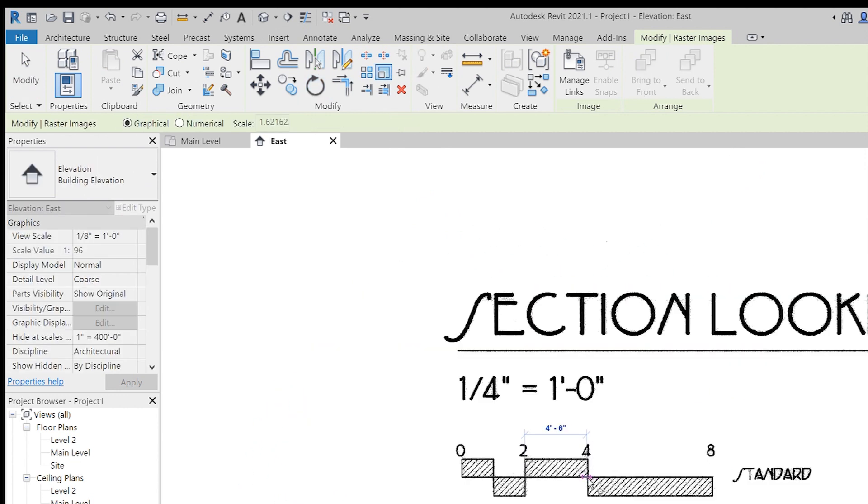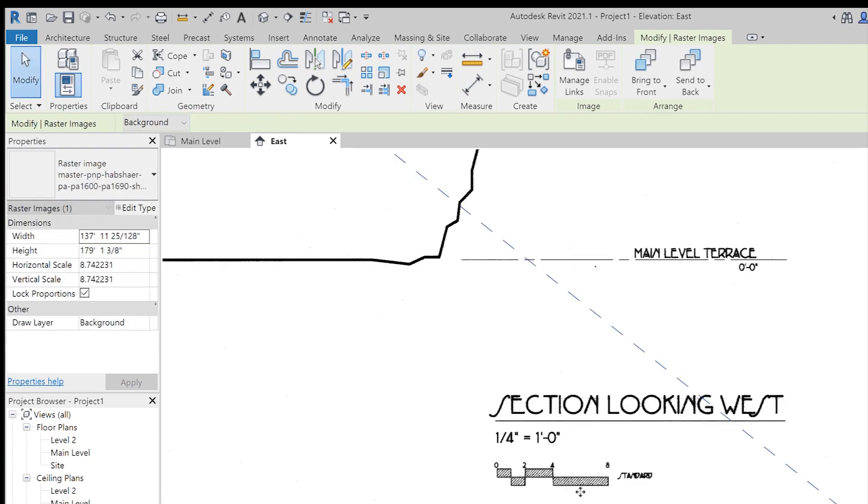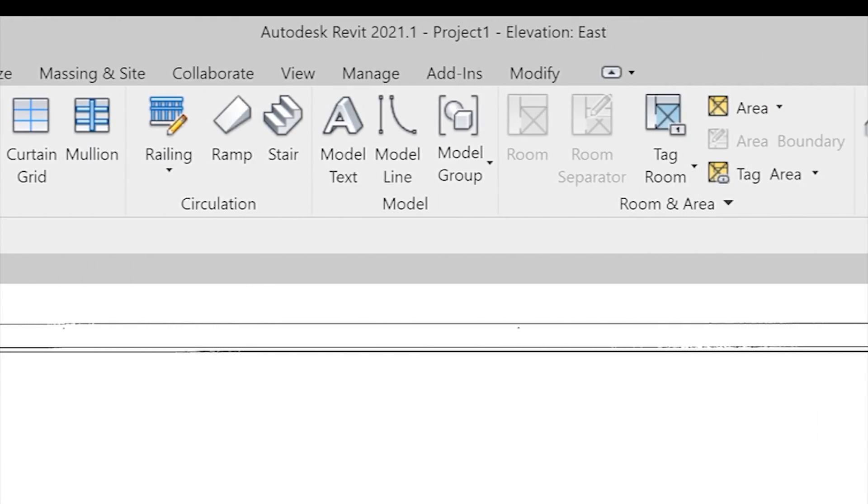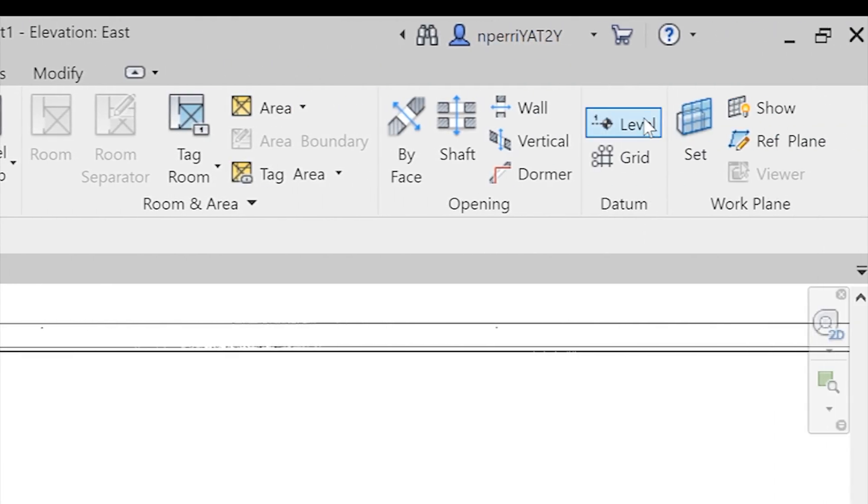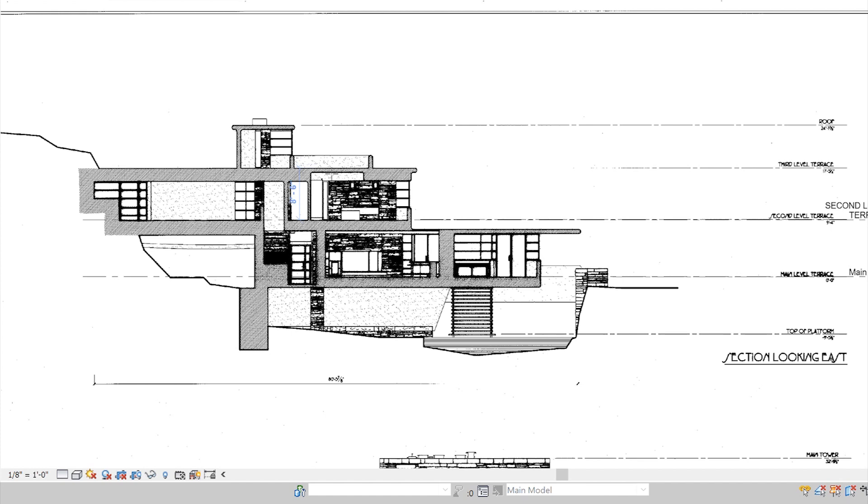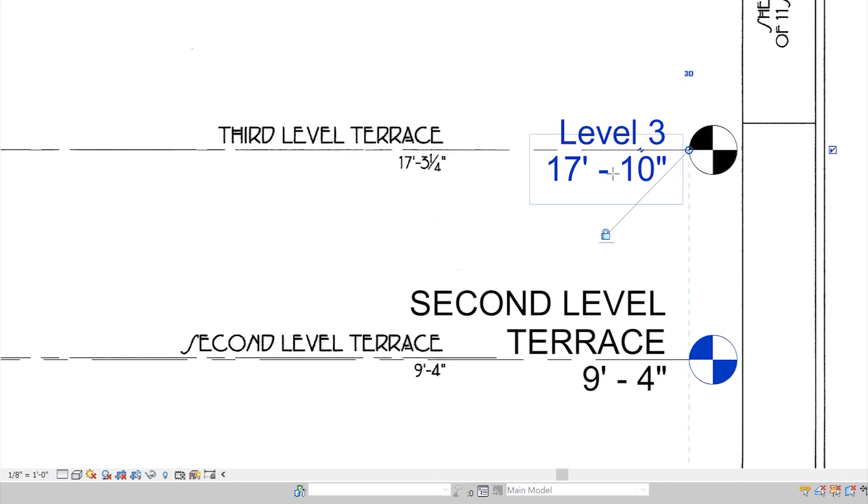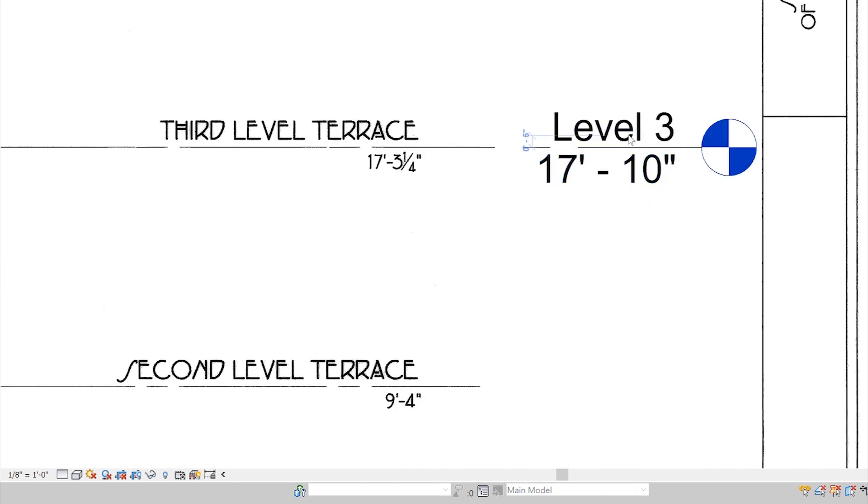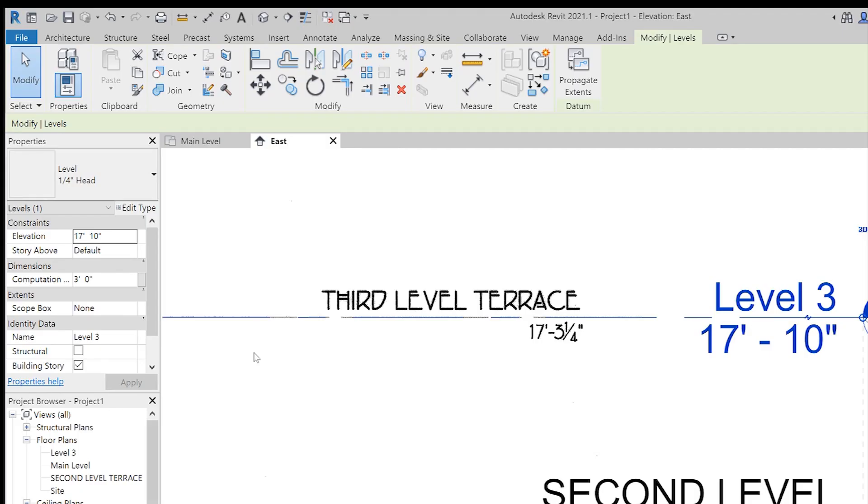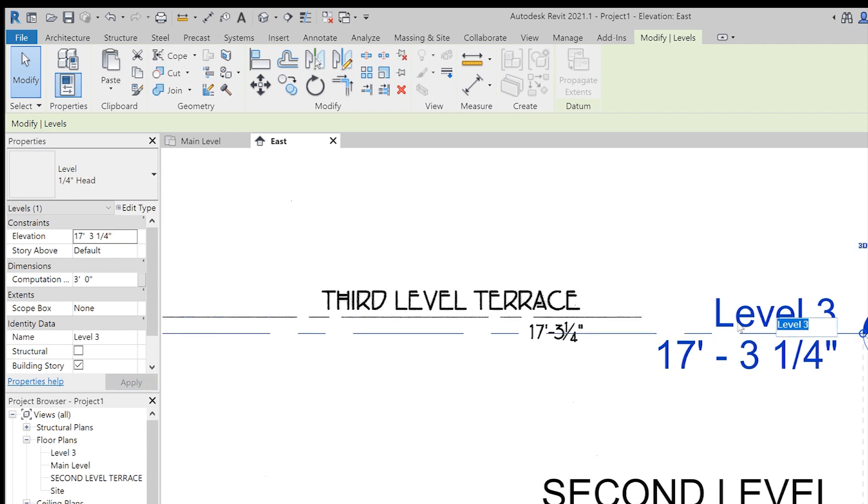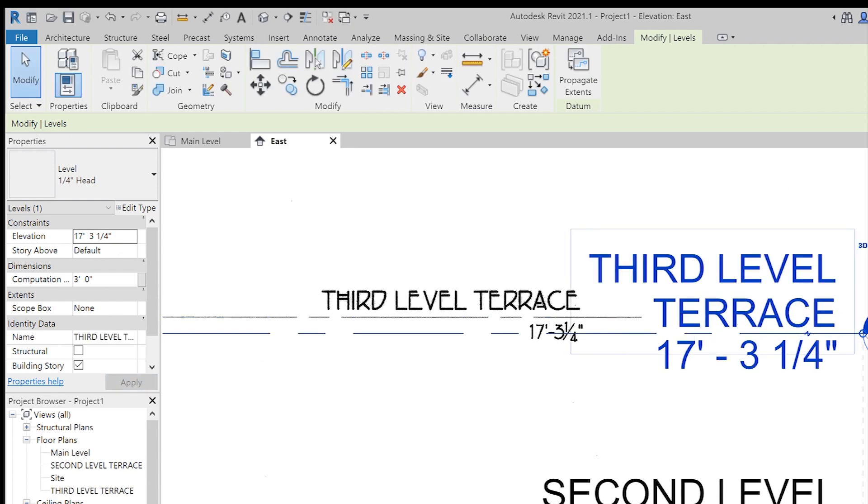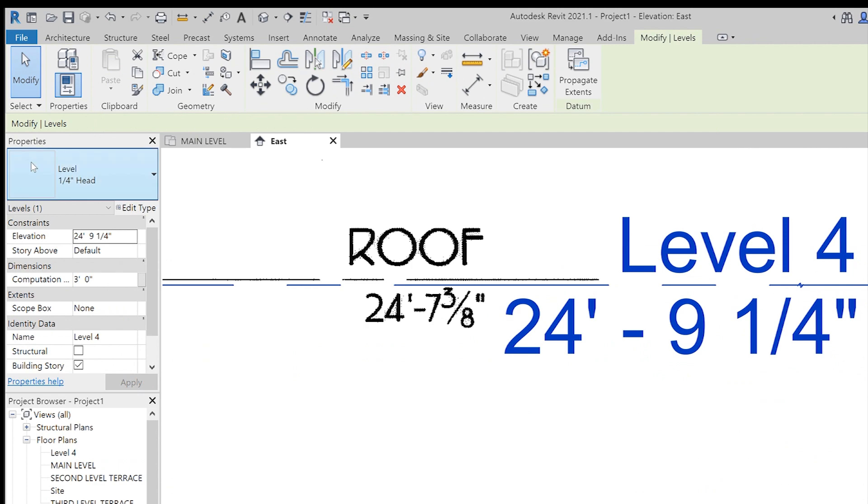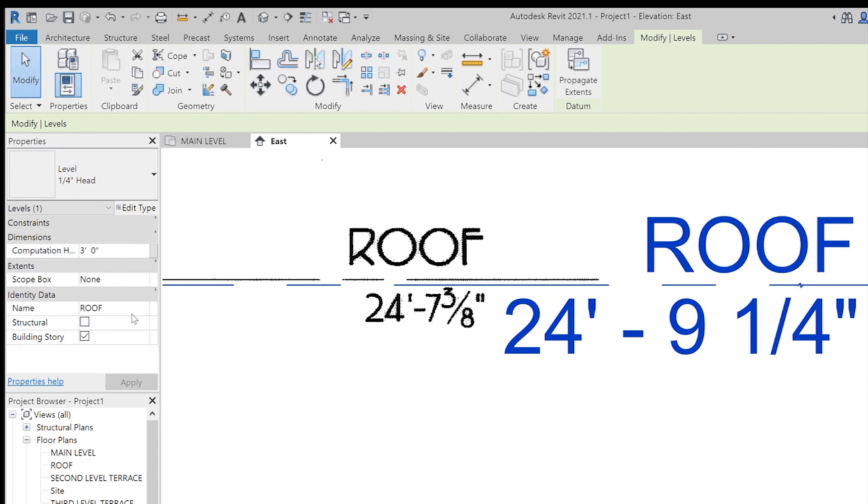Now, the important part is setting up your level lines. Under architecture, datum, level, we're allowed to draw levels. Click on the 17 feet, 10 inches, or you could go to your properties panel on the left-hand side and change the numbers there. You can also double click to change the level name and this, as a result, will change your floor plan name and everything is very cohesive.